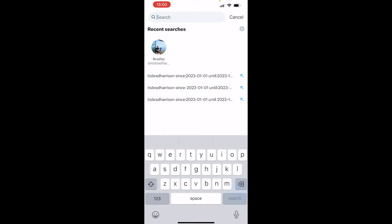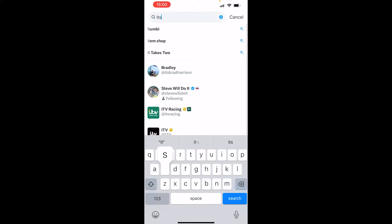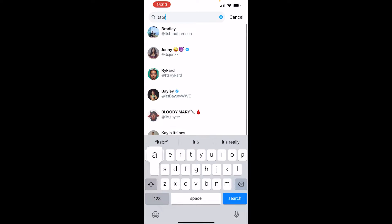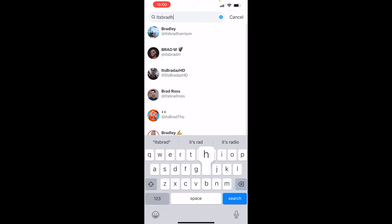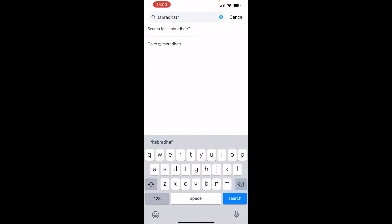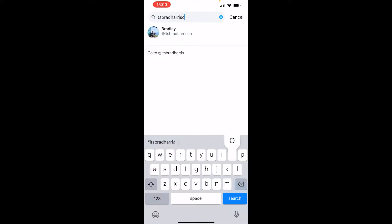First you want to type out your username. My username is itsbradharrison — and if you want to follow me, by the way, I talk about YouTube search-based channels.